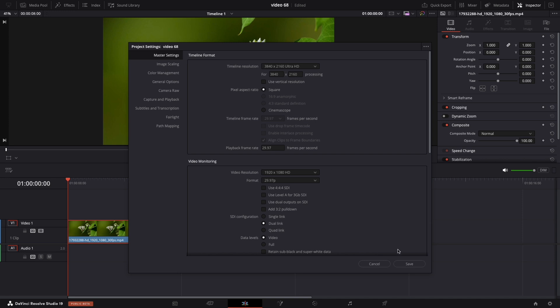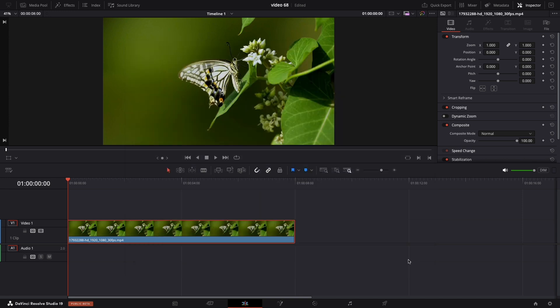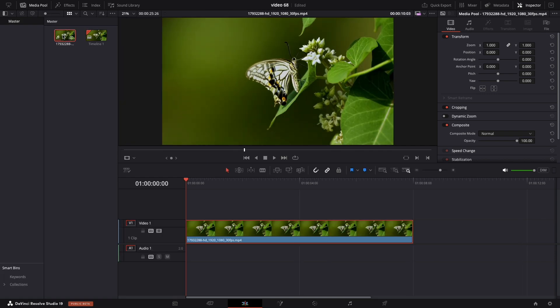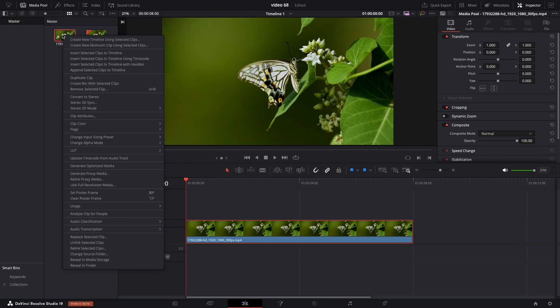But if you want 8K, just double these dimensions. Next thing, you need to select your clip, right click and choose clip attributes.